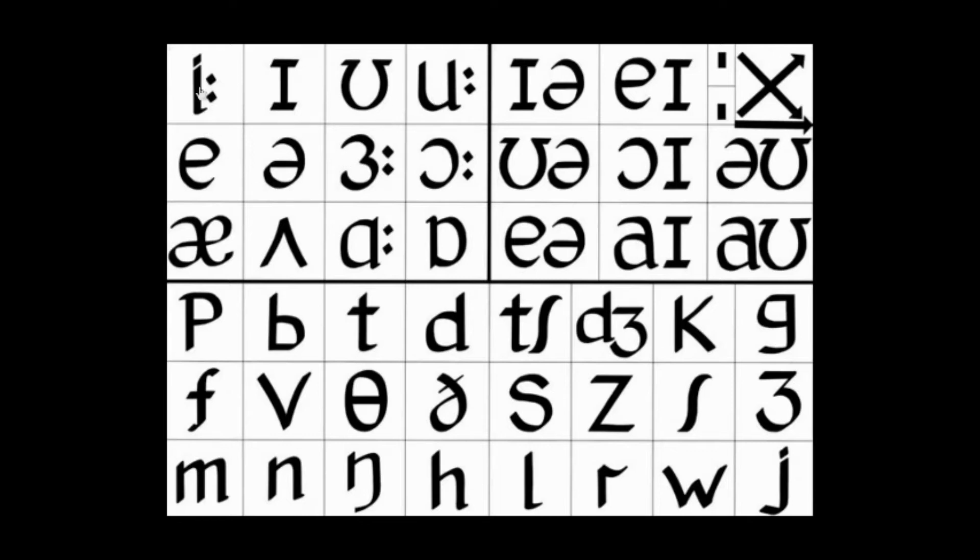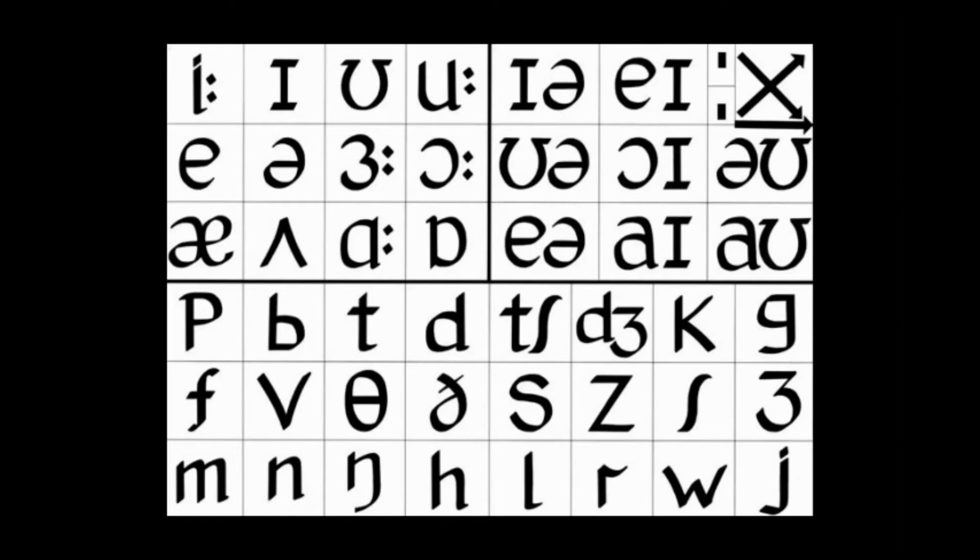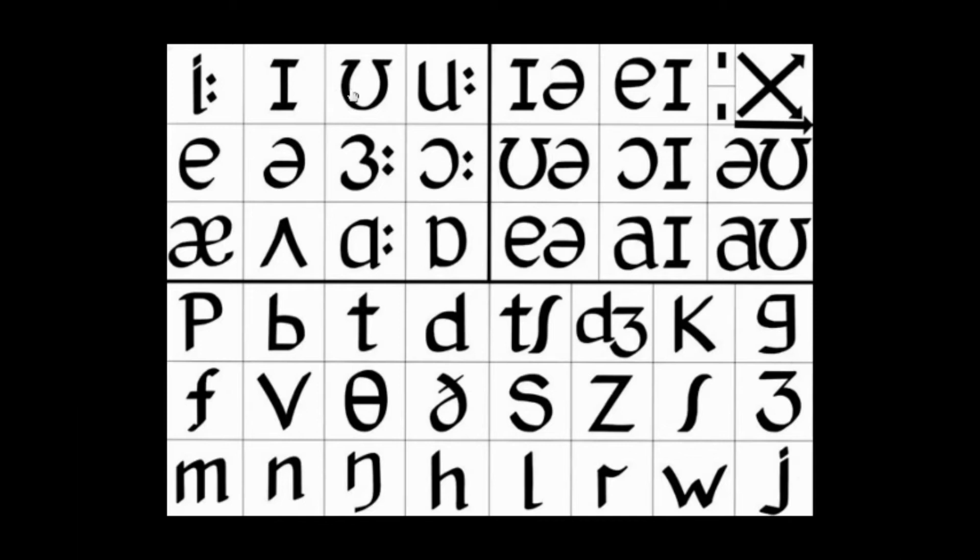So we've got some words here. Eee, feet, i, rich, bit, fit, i, u, put, ooo, boot. So ee, feet, i, fit, u, put, boot. Eee, i, u, ooo.